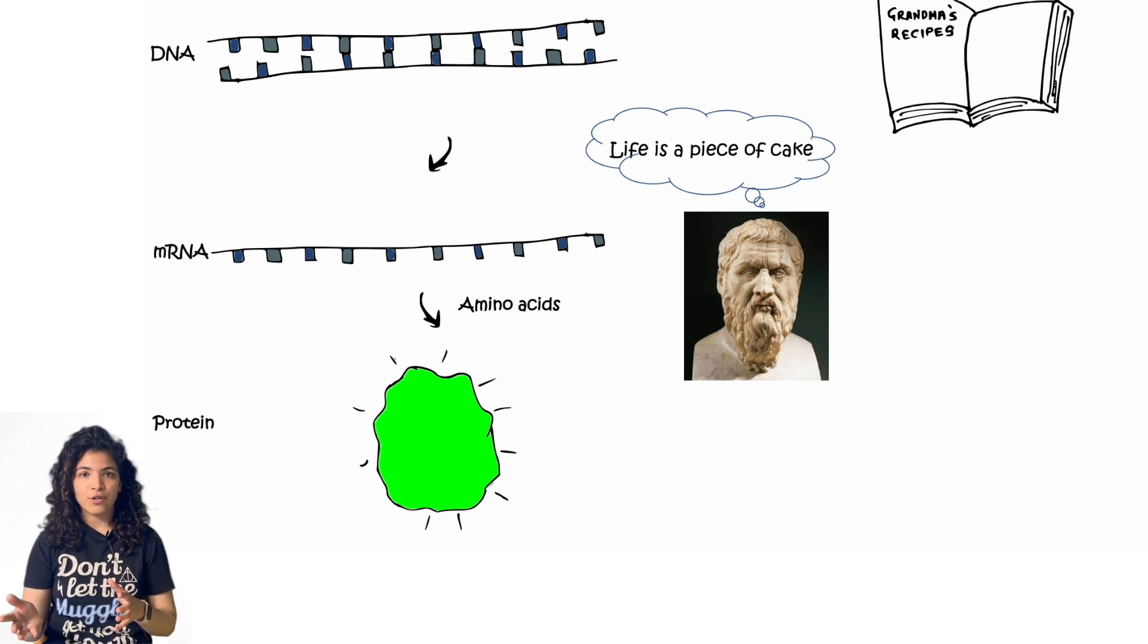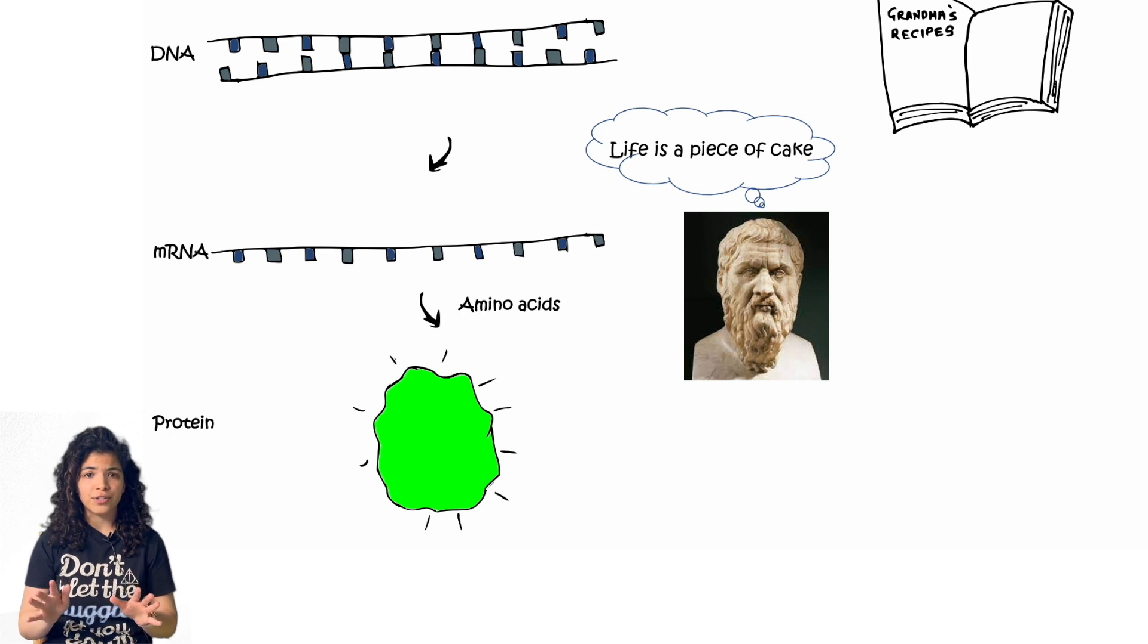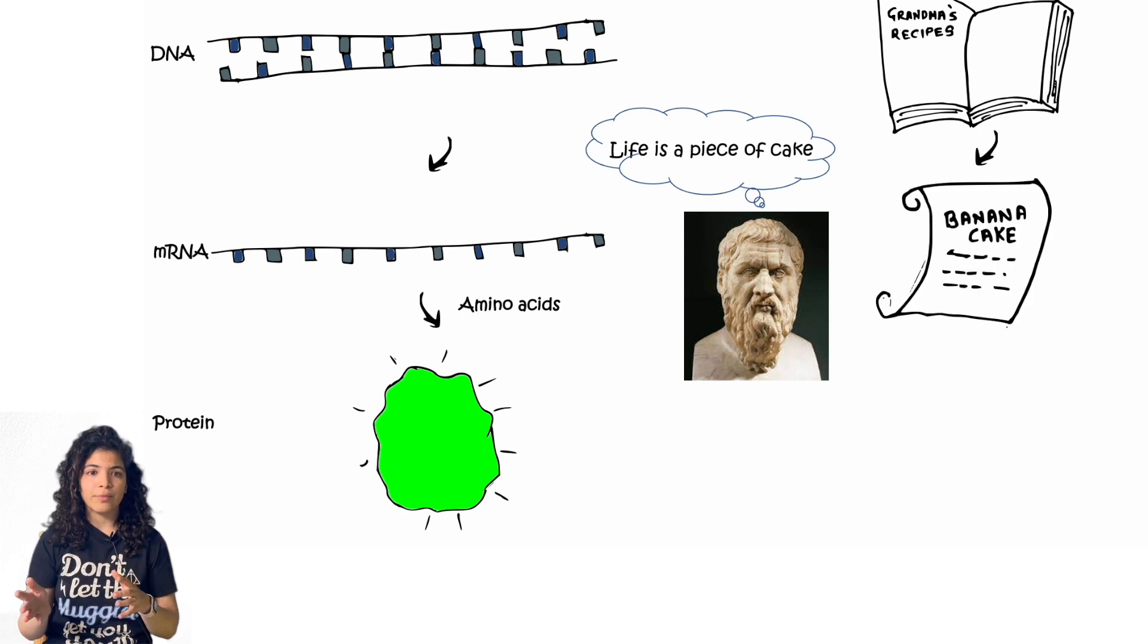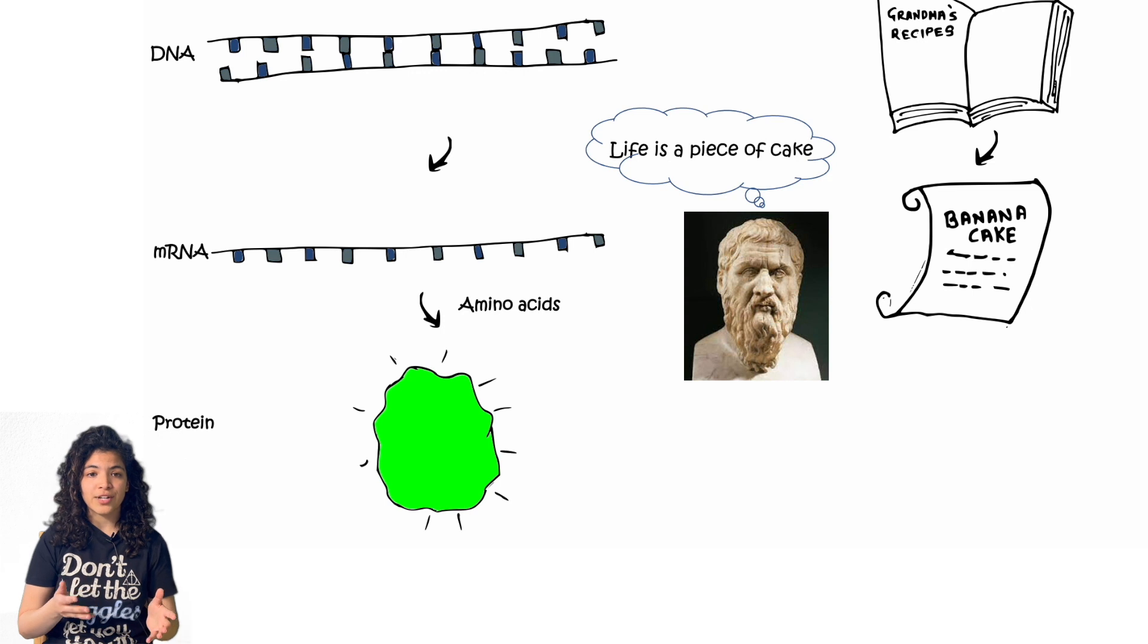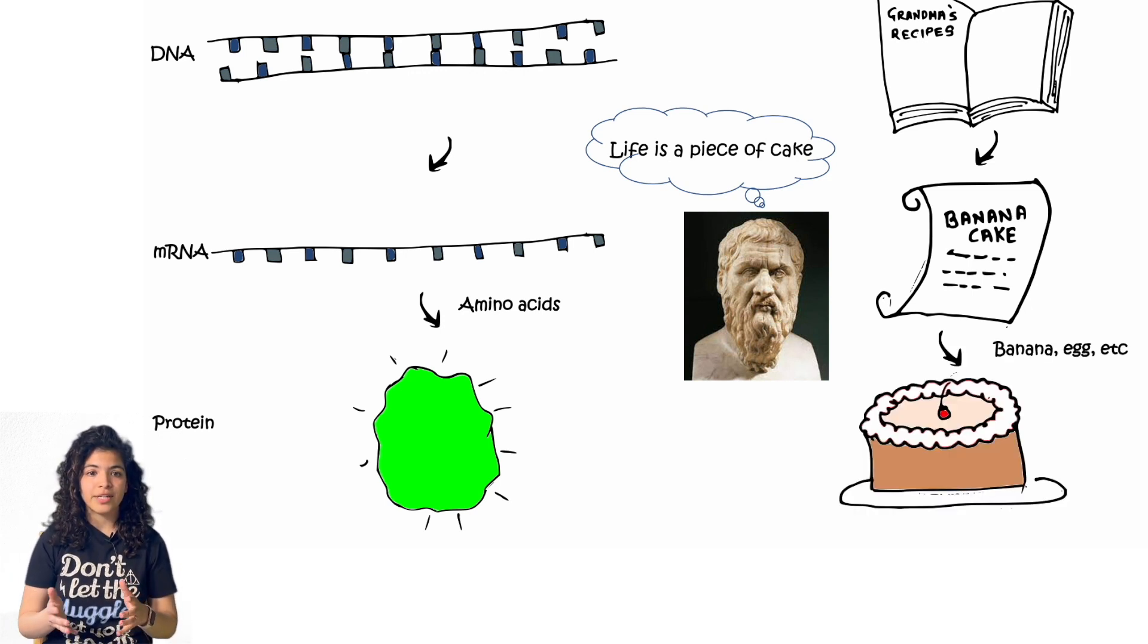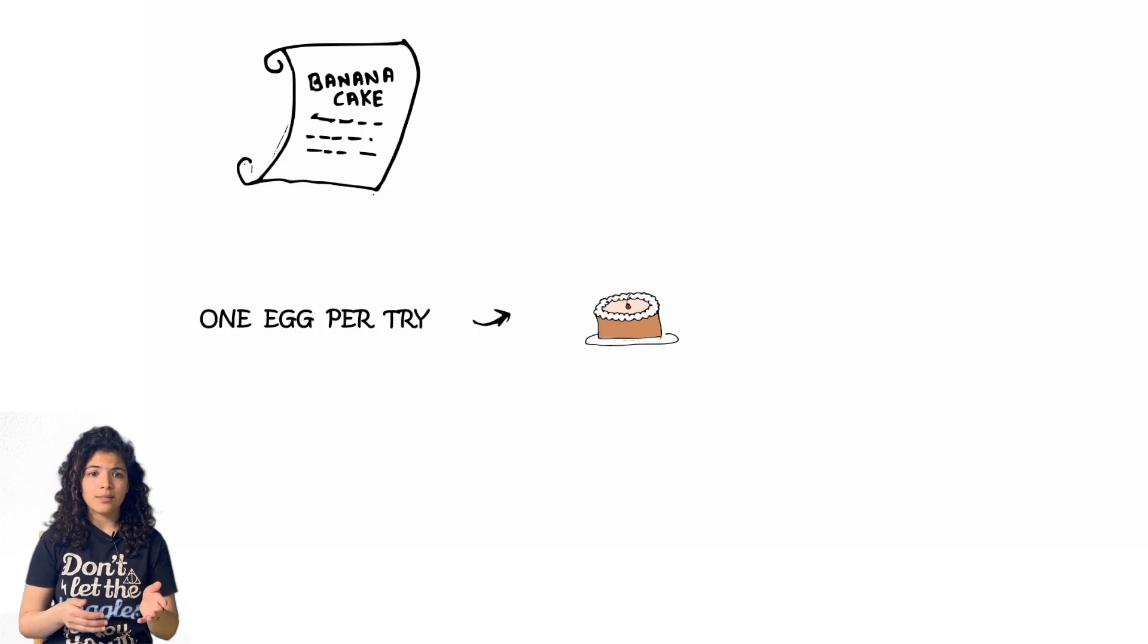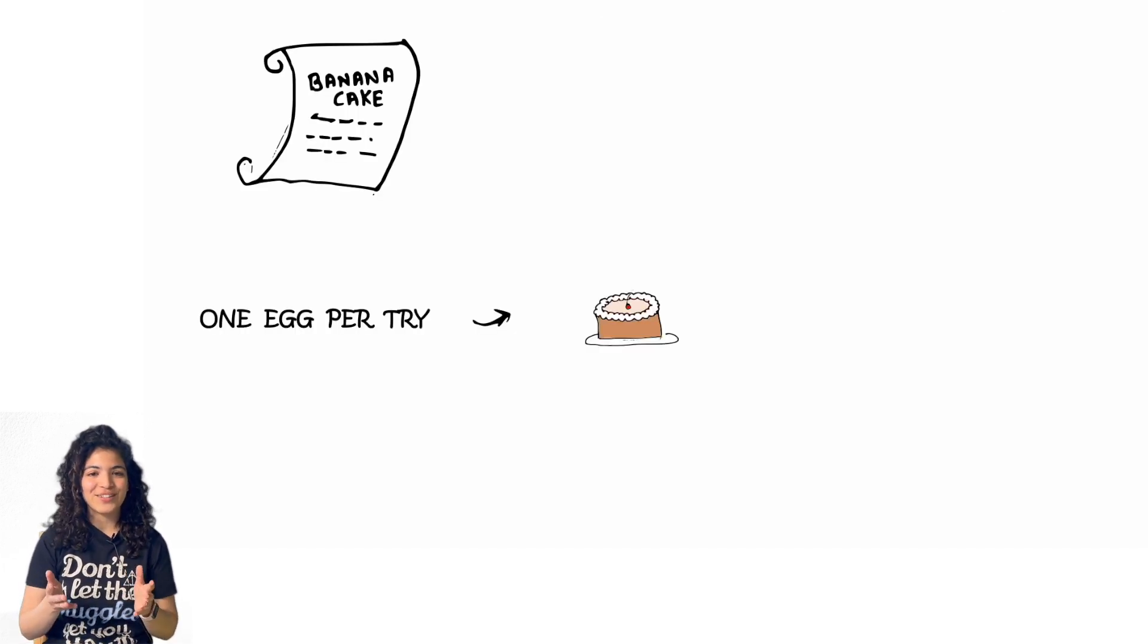Now imagine the DNA to be a cookbook that you would like to bake a cake from, but you don't want to get the book dirty. So the recipe is copied on a piece of paper which becomes your RNA. The amino acids are all the ingredients you use to bake the delicious cake you want.